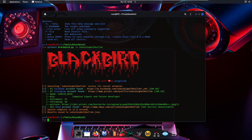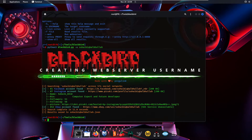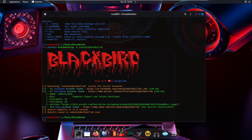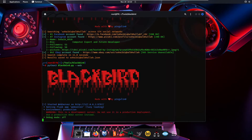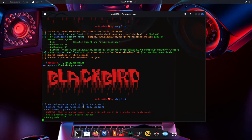Now let's run this tool on the web GUI. We use 'python3 blackbird.py --web' to start the OSINT search engine. As you can see, it started a web server on http://127.0.0.1 on port 9797, serving a Flask app with debug mode off.